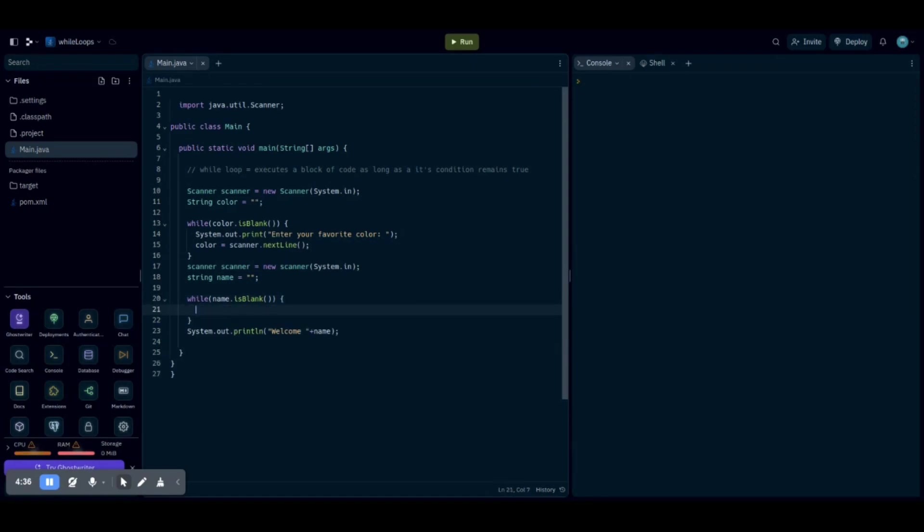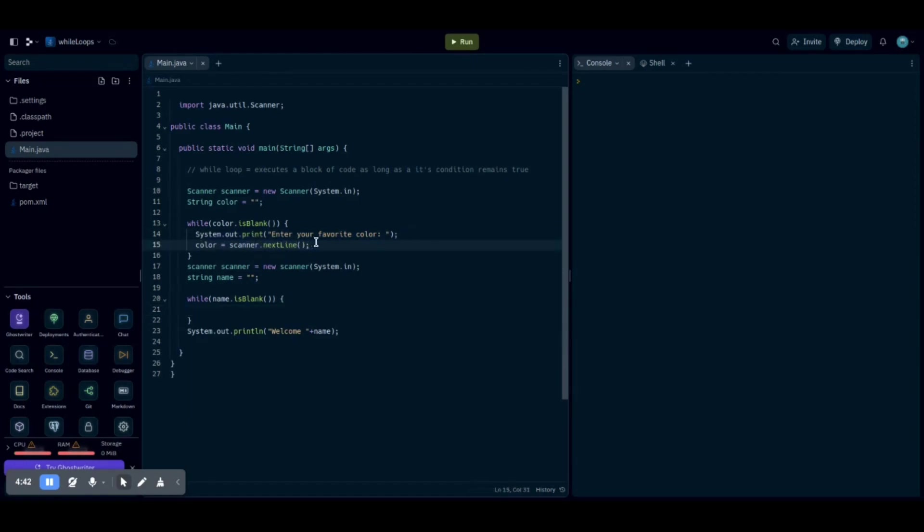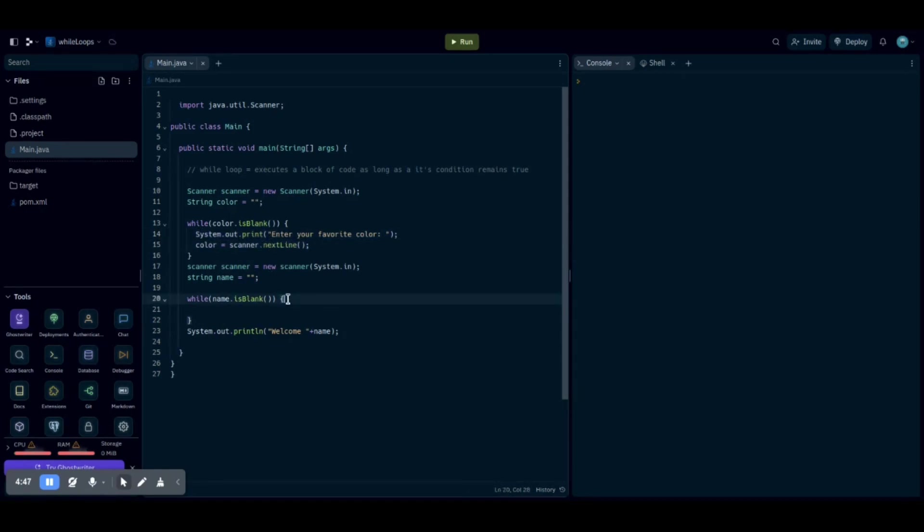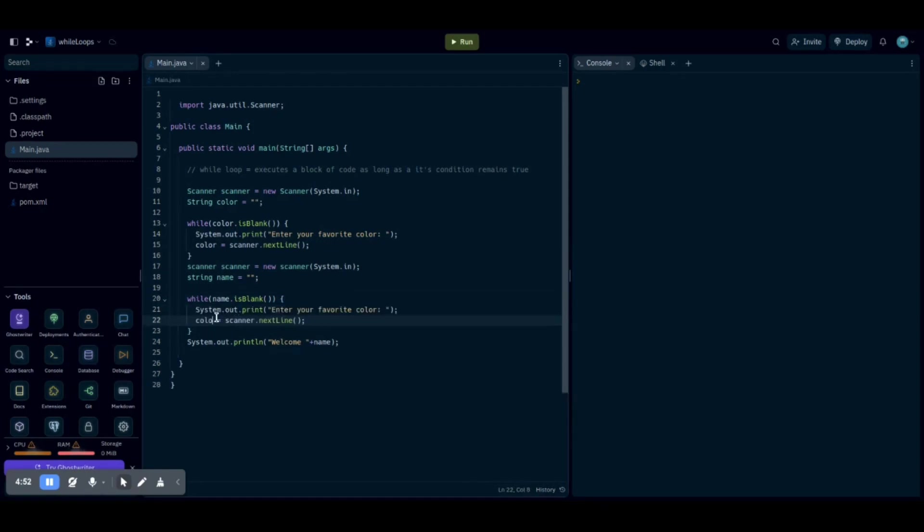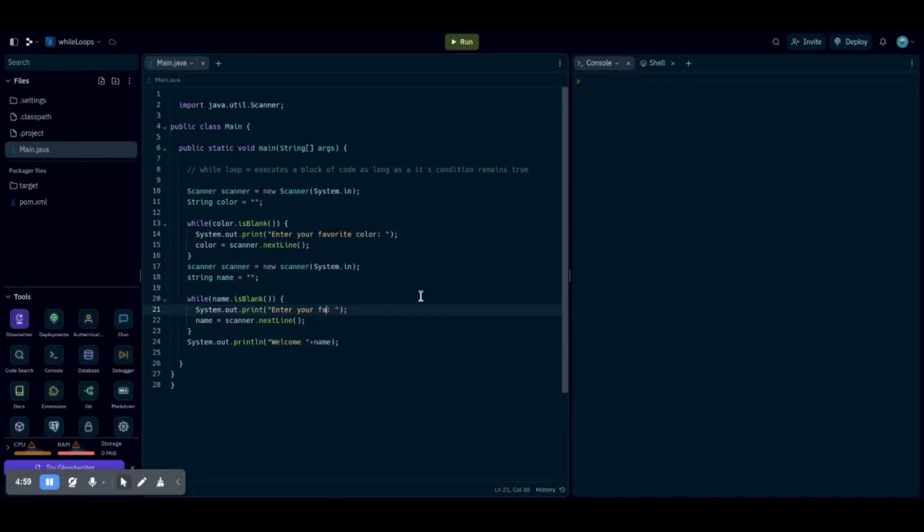And then you want to write basically the same thing as here, so we'll just copy, paste it, and change our variables like that. And then we'll replace color with name. What is your name? And then we'll have system.out.println, welcome, and whatever your name is.